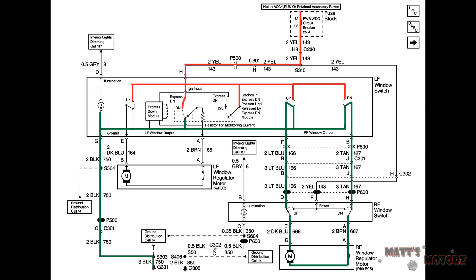If we look at the passenger side we see that initially the motor is connected to ground on both sides as the driver side was meaning that it's not running. When the up switch is switched it applies power to one side of the motor meaning current flows in one direction through the motor and the motor spins in one direction. When the down switch is pressed all it does is apply power to the other side of the motor which makes current flow in the other direction which makes the motor turn in the opposite direction.